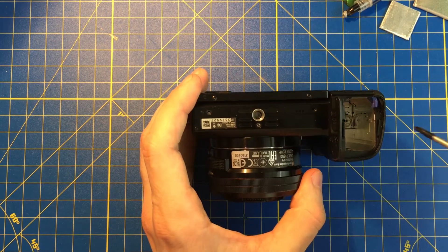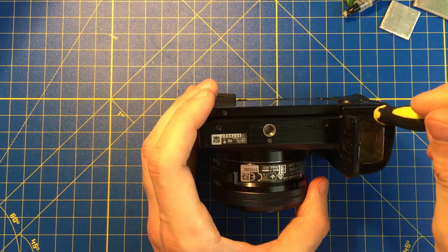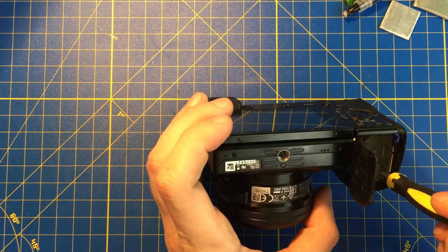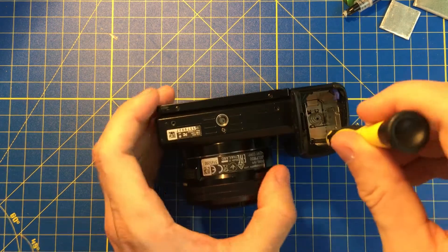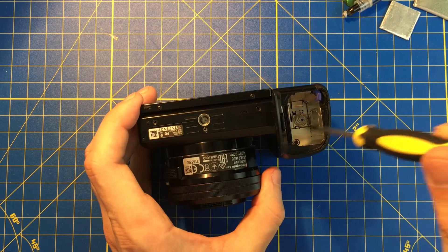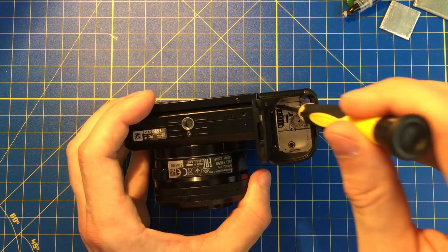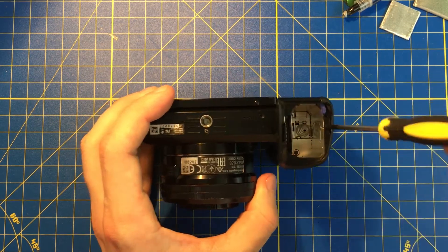Right after, inside of the battery panel there are two screws if you can see it, one and the second one right there.